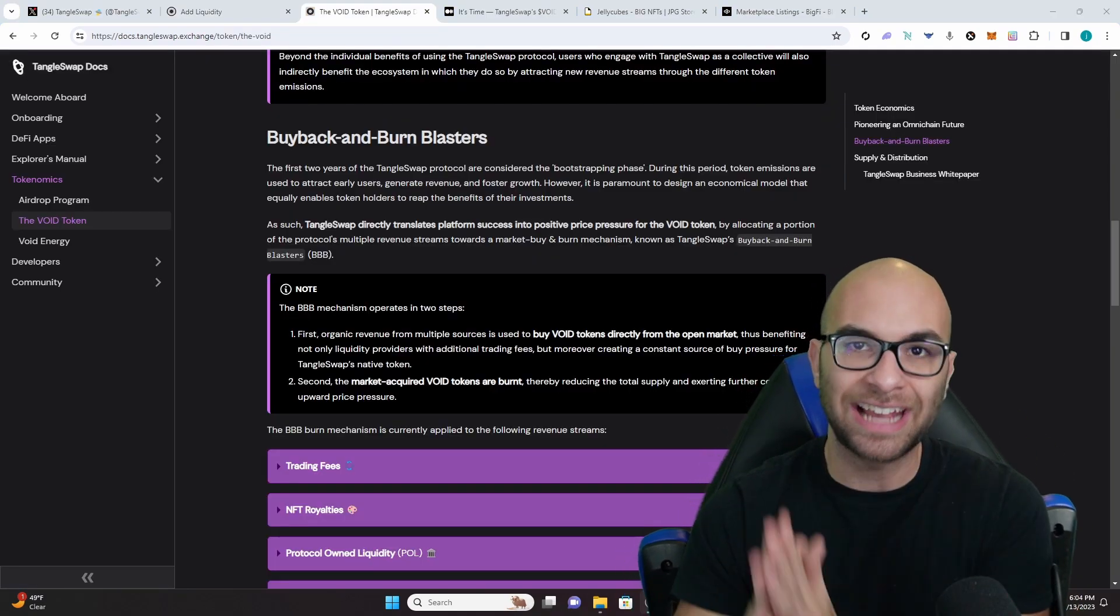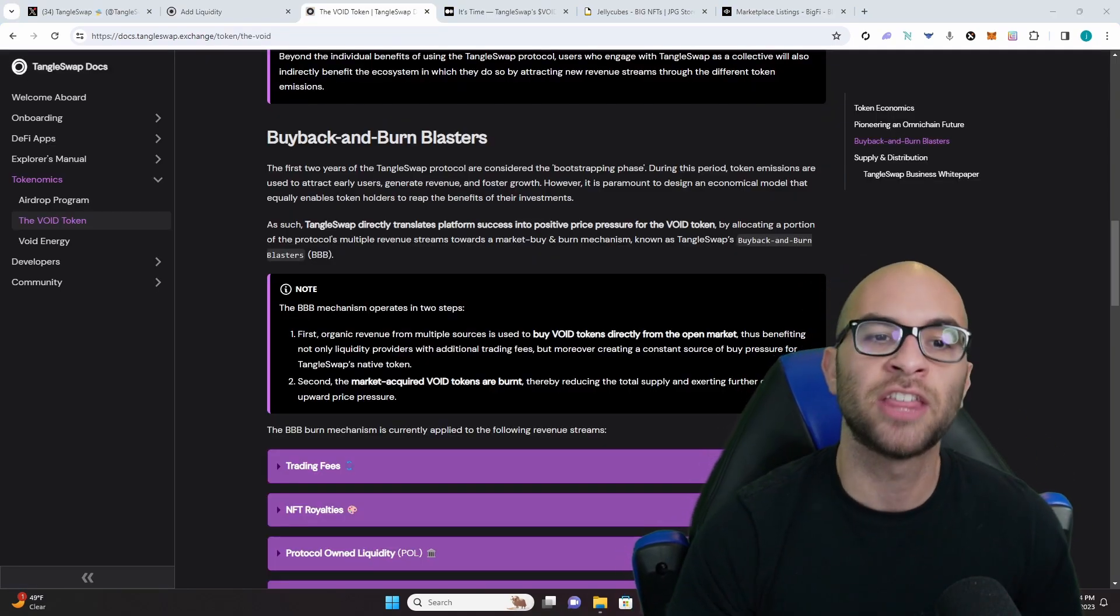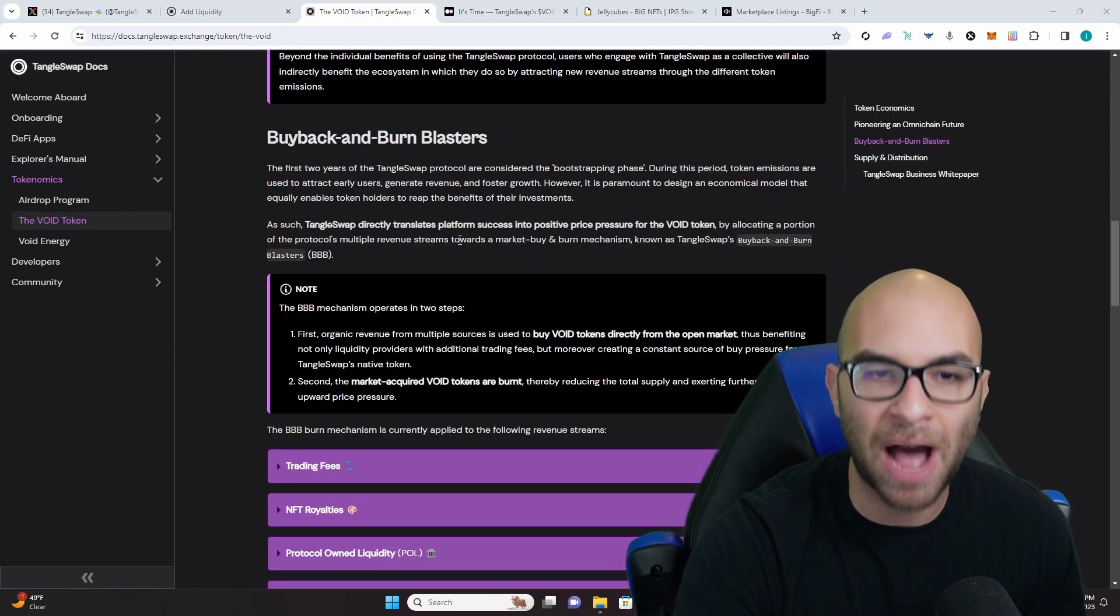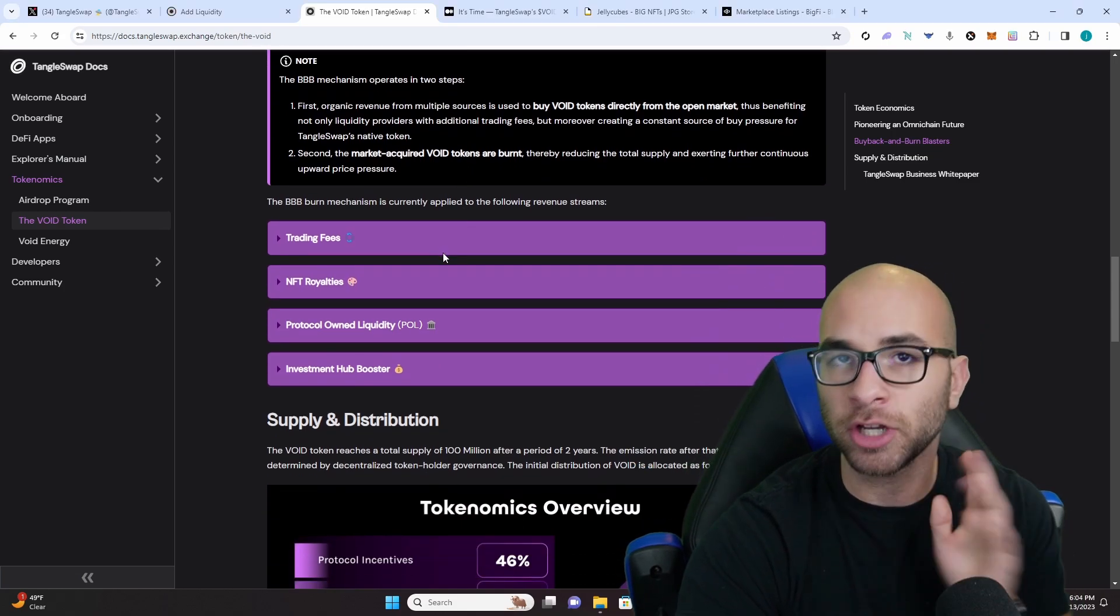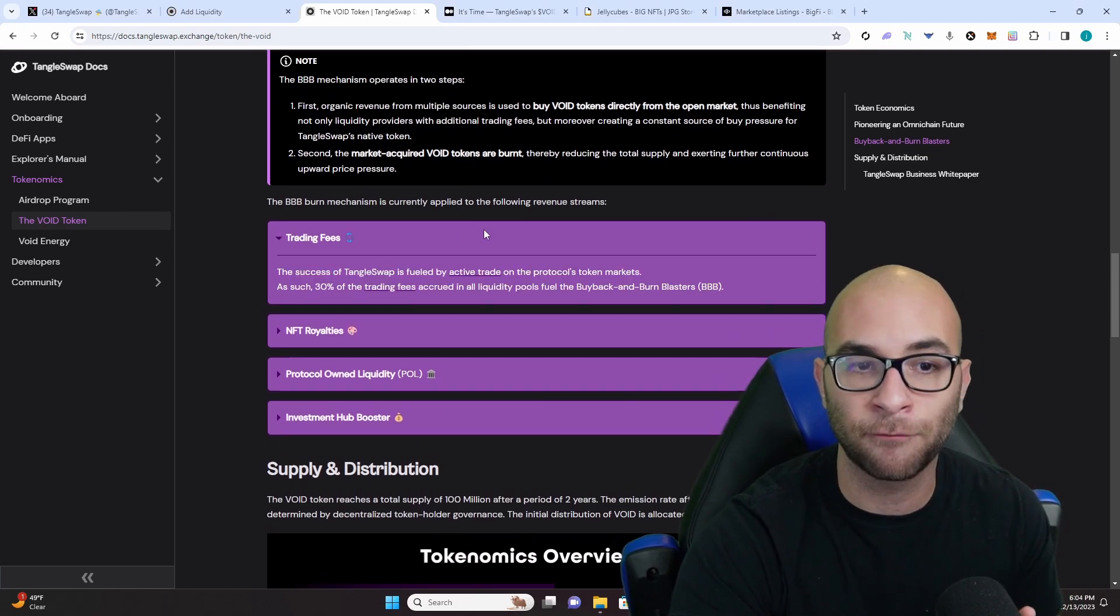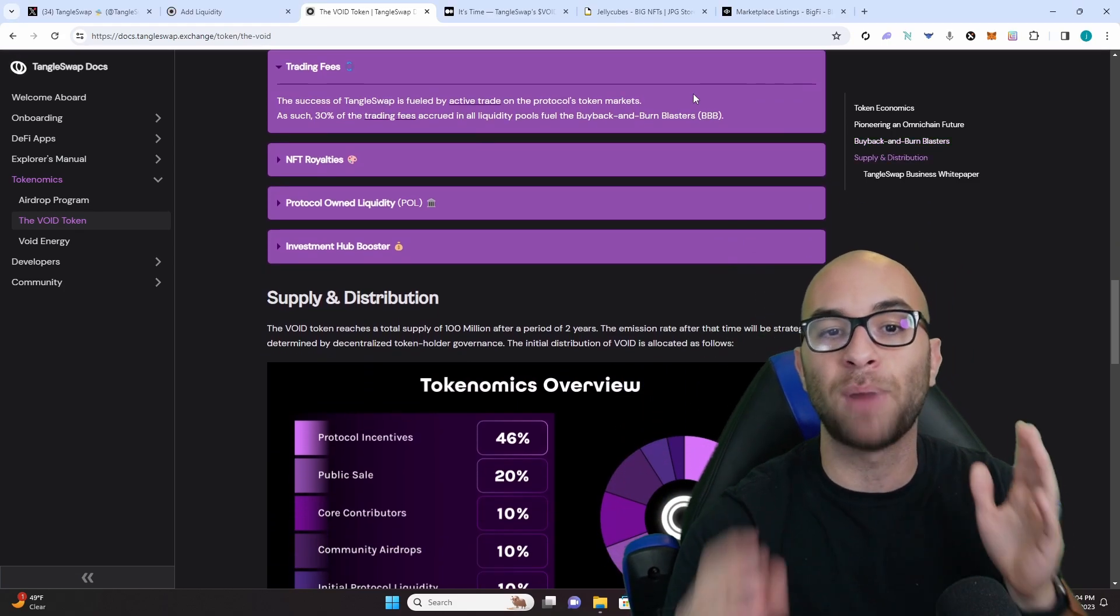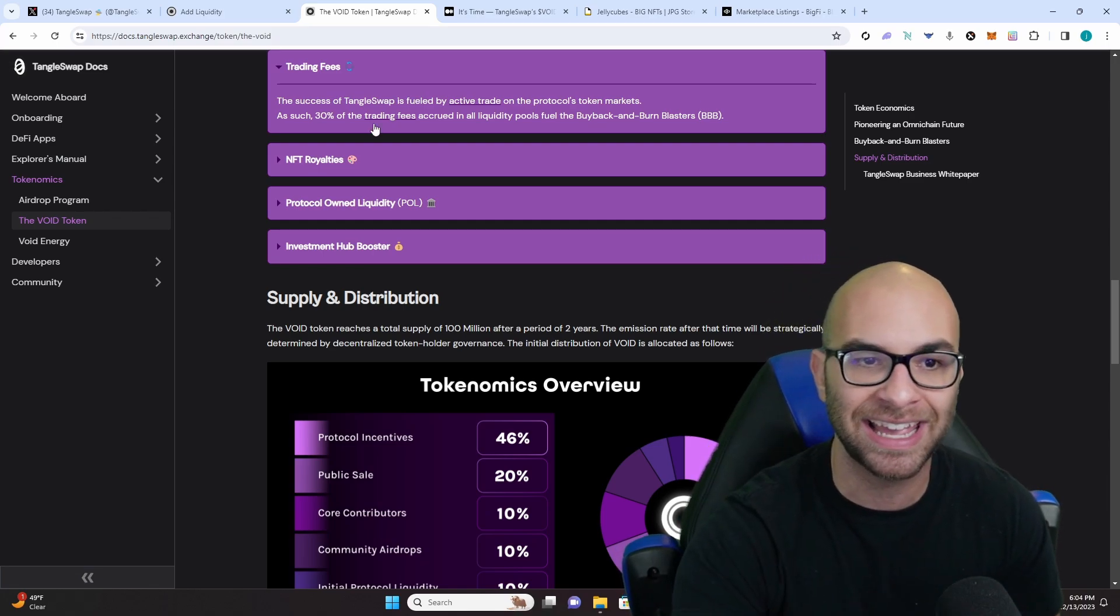When it comes to the utility of the void token they're launching, they are going to have buy back and burn blasters where 30% of all trading fees on their platform is going to be buying back their token and burning it.